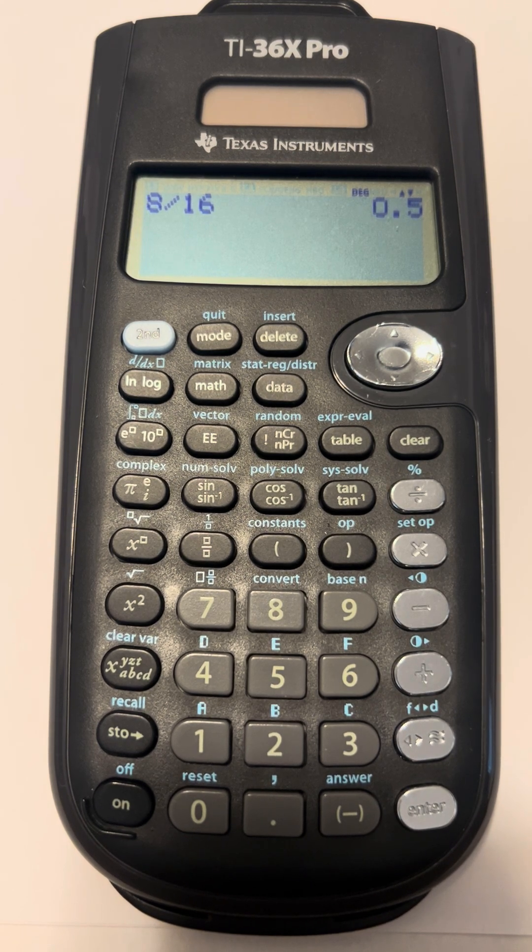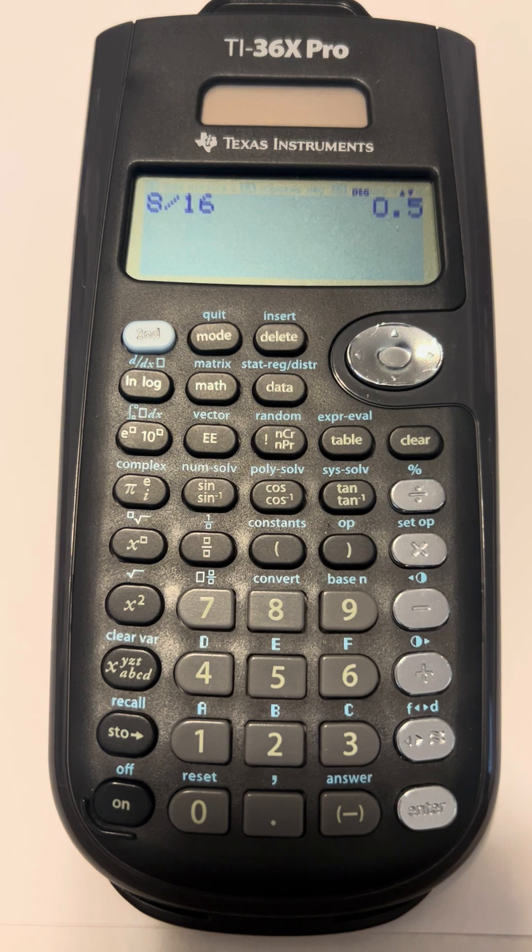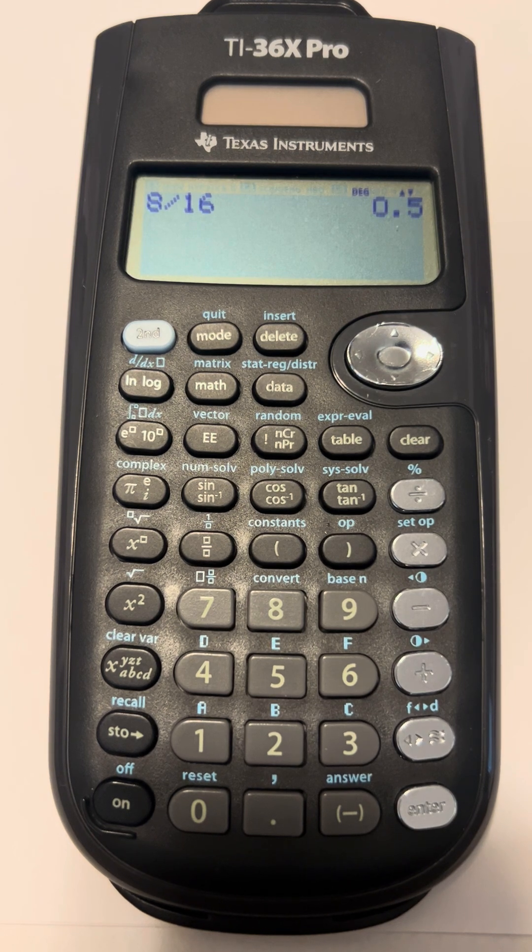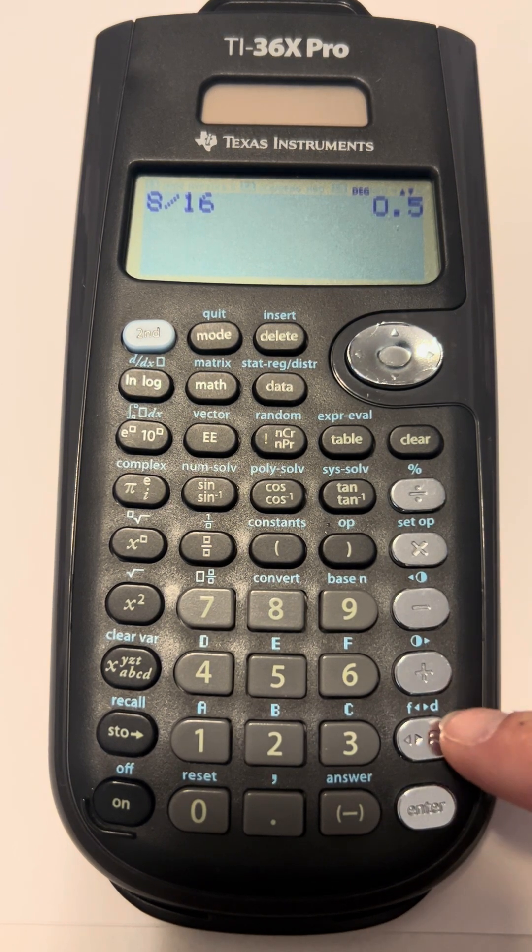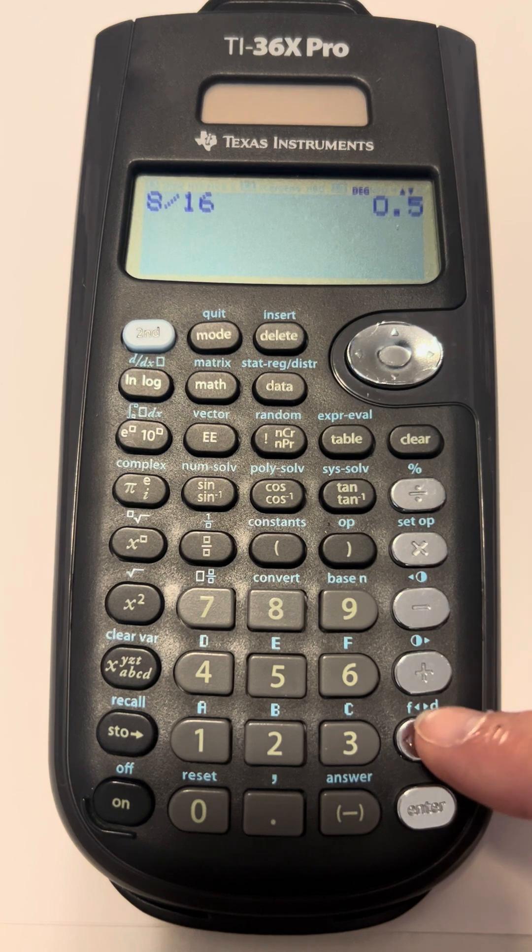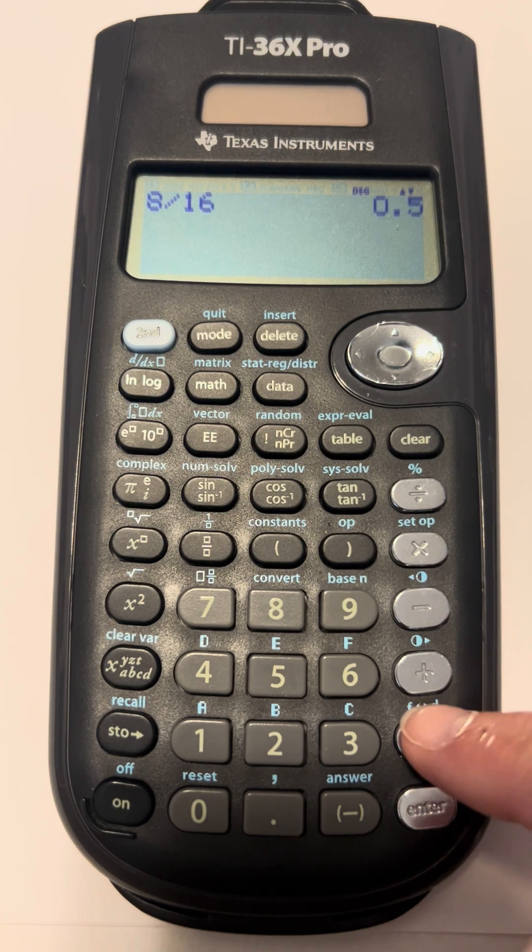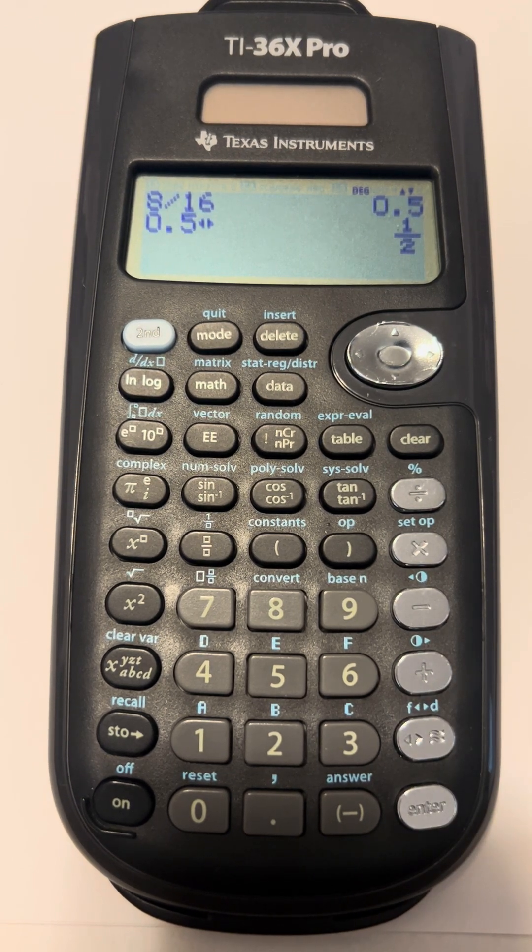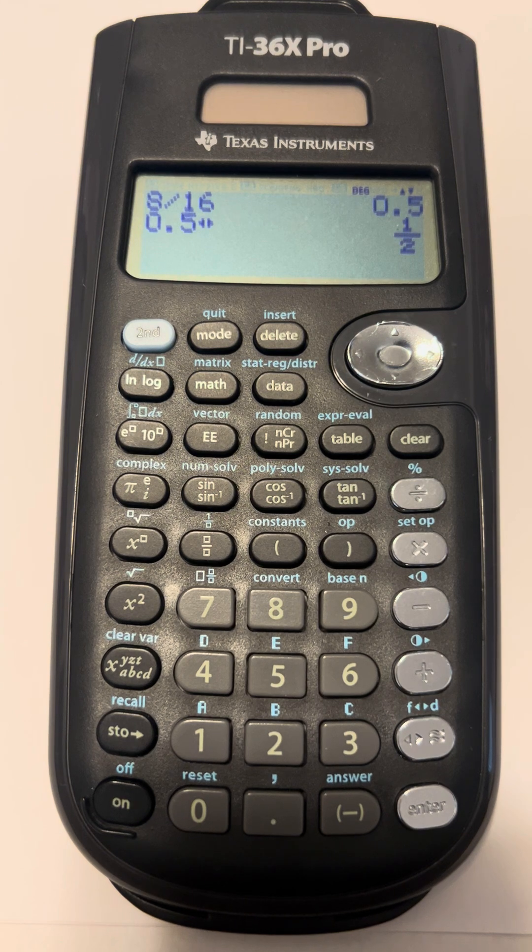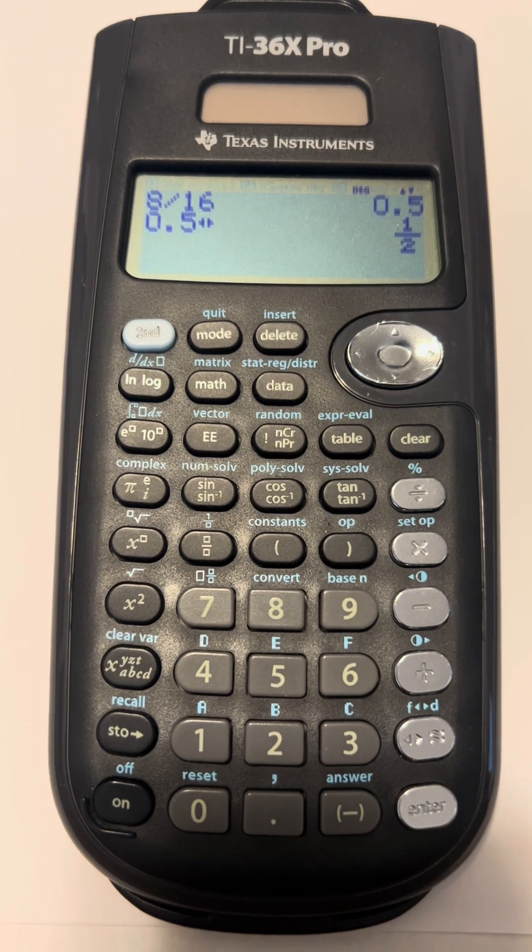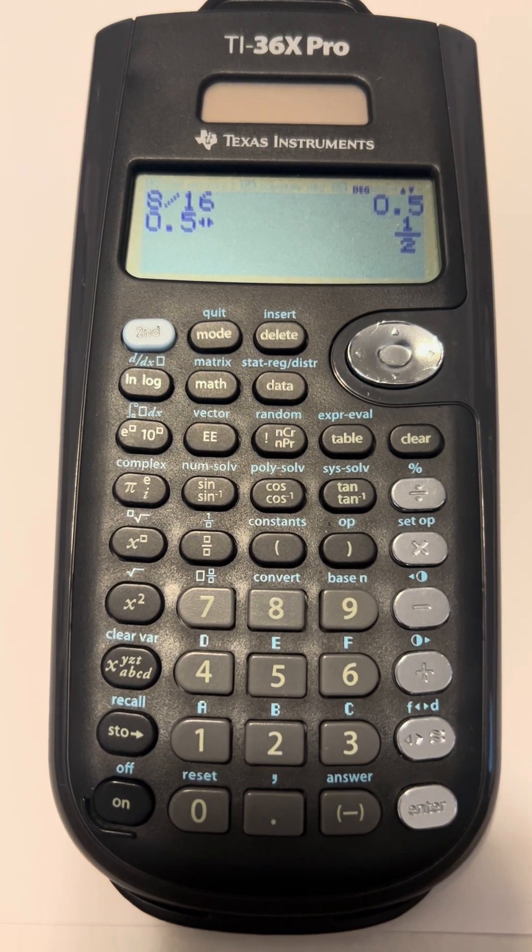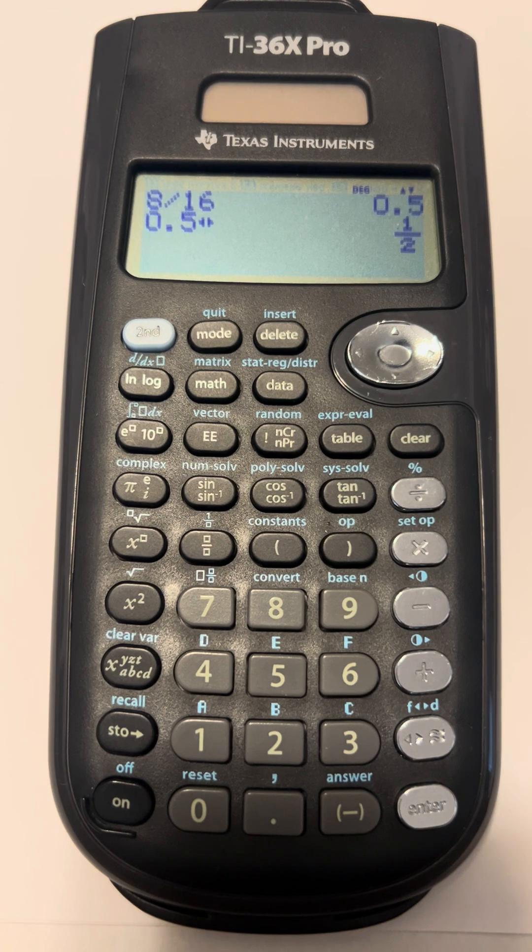If I want to convert that to a fraction, all I have to do is press the little button right above the enter key. If I press that, it gives me a fraction again, but it's a reduced fraction. So it took the 8 over 16 and it reduced it to one half.